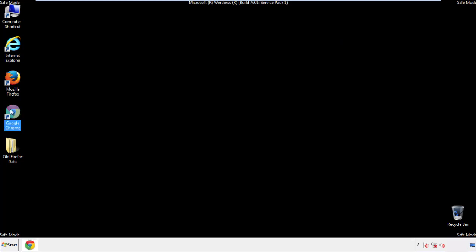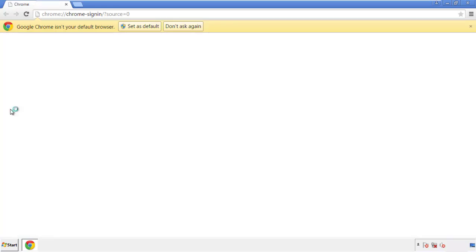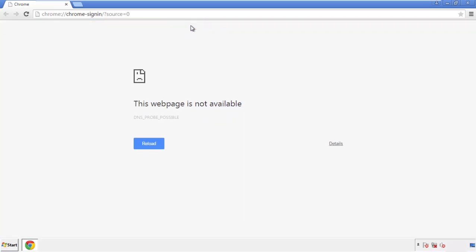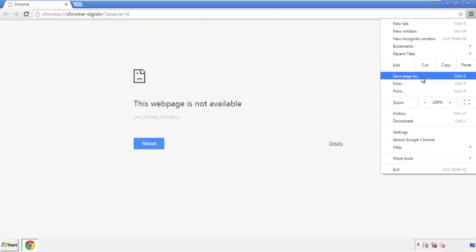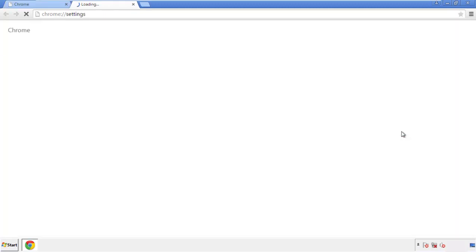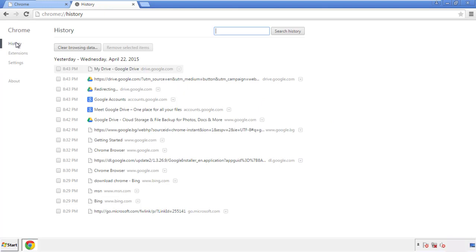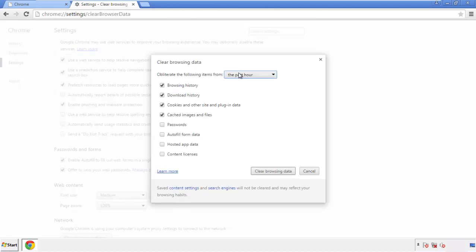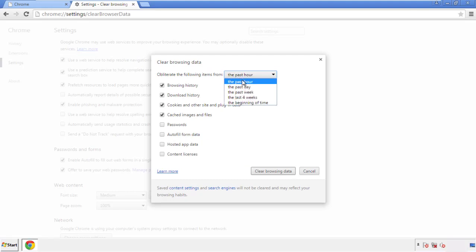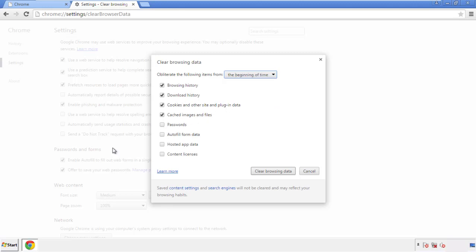Now for Chrome. Open the application — doesn't matter from where. Under the menu button, click on Settings, then History, and then 'Clear Browsing Data.' If you don't want to delete all your history and you know approximately when you caught the adware, feel free to delete to a specific period of time. Simply check all the boxes except passwords, then clear browser data.